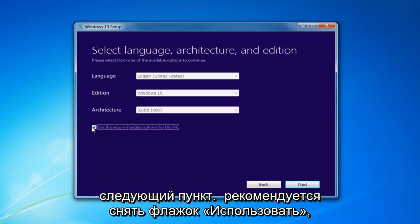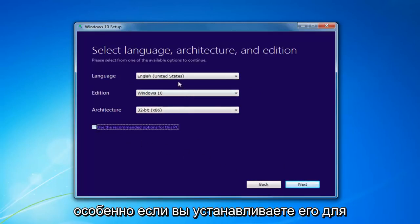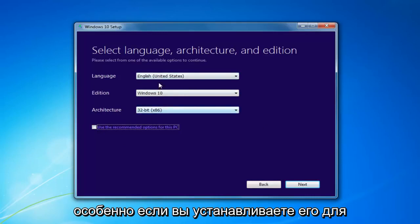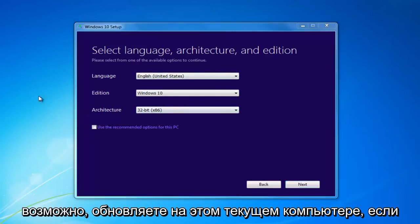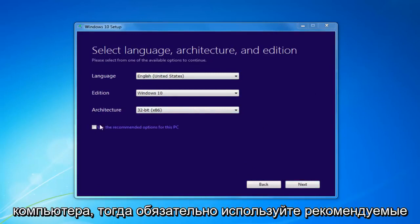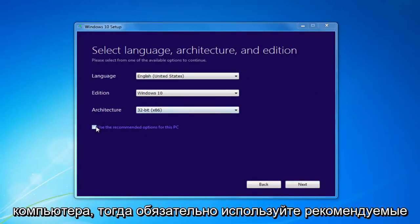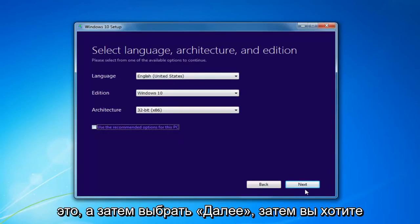I'd recommend unchecking 'Use the Recommended Options for this PC,' especially if you're installing it for a different version than what you'd be upgrading this current computer to. If you're using it for this current computer, use the Recommended Options, but if you're doing it for another machine, I'd recommend unchecking it. Then select Next.